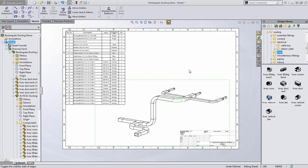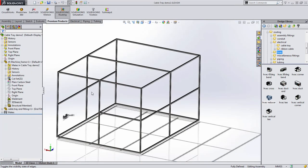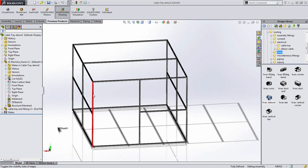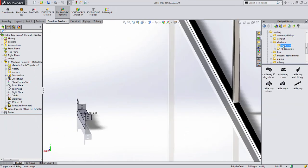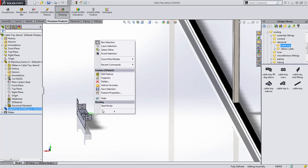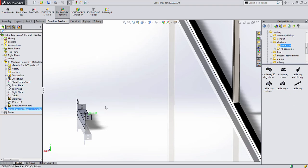The other key area added for routing is support for cable trays. In the past, it has been challenging to incorporate these since there are open sections that are bent in various directions.